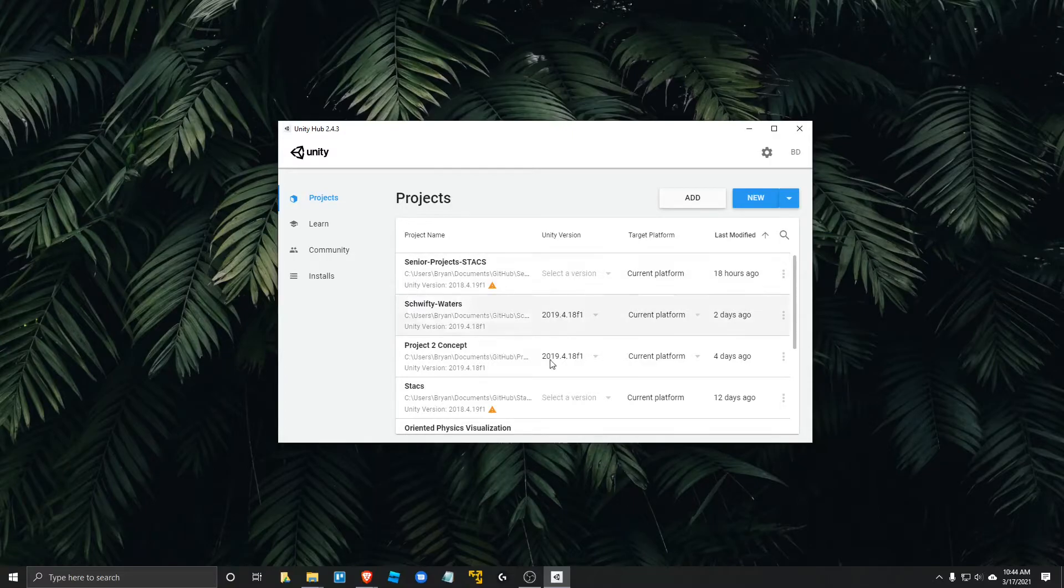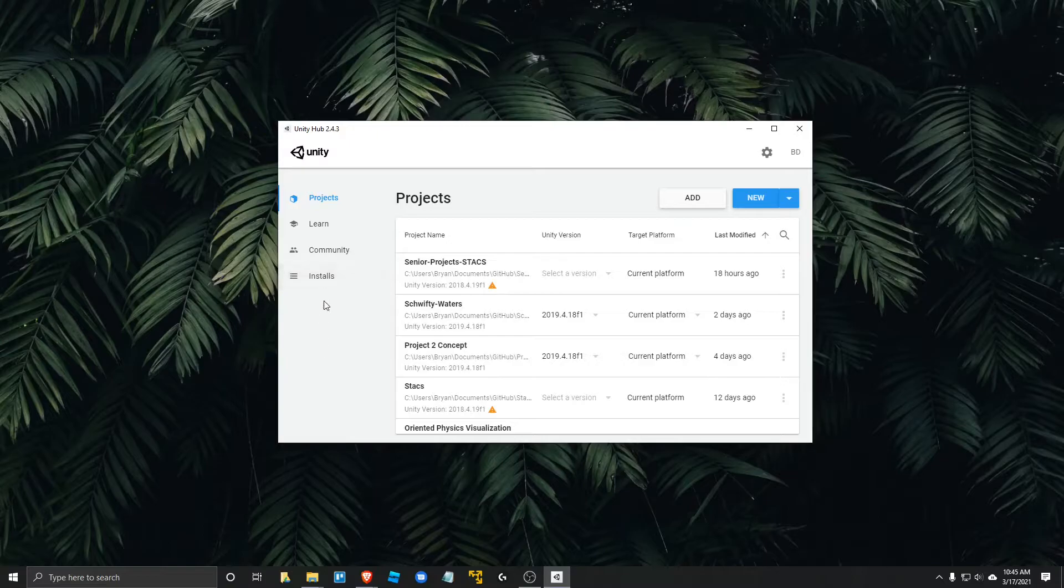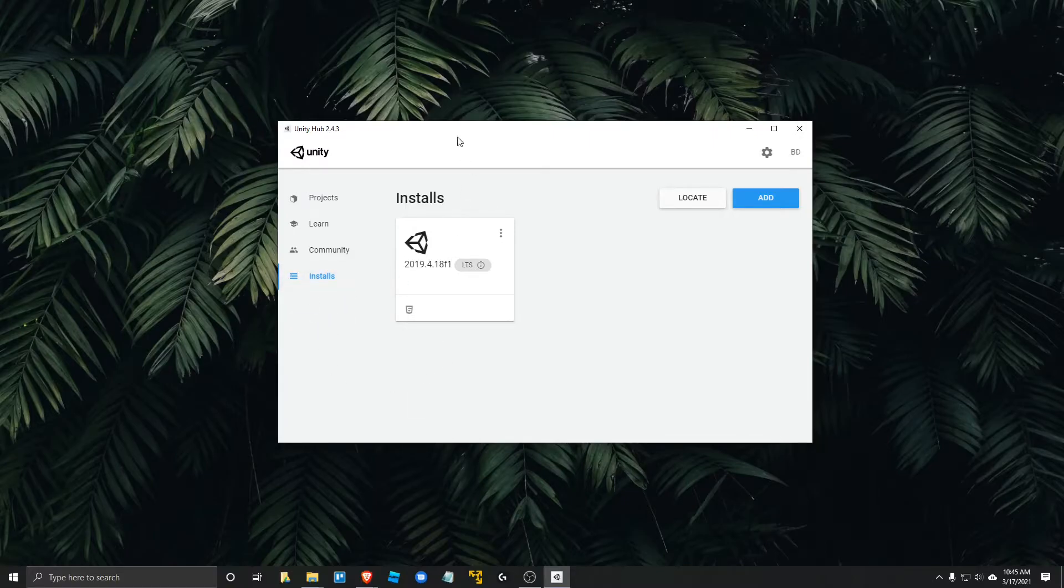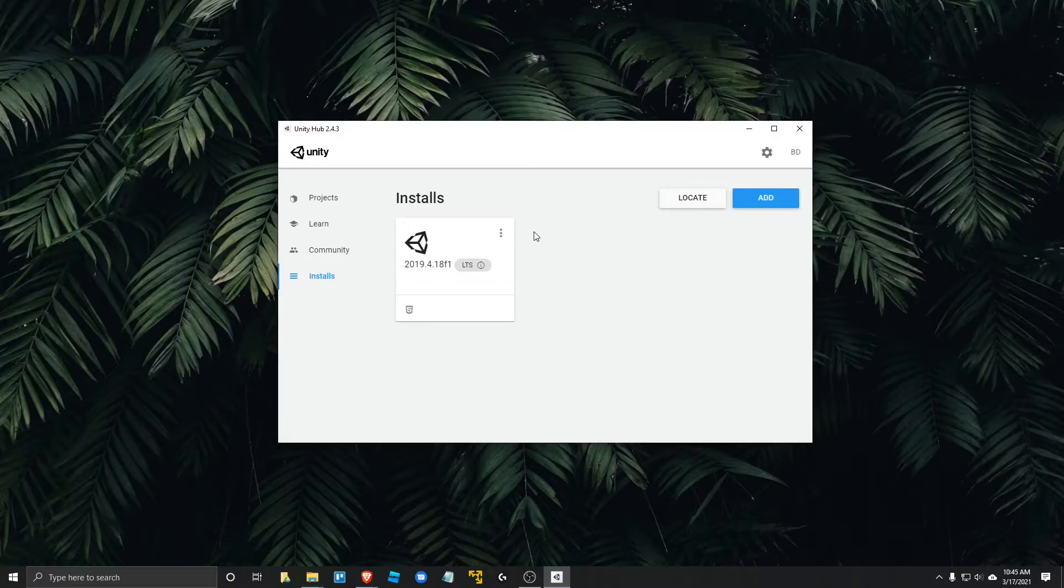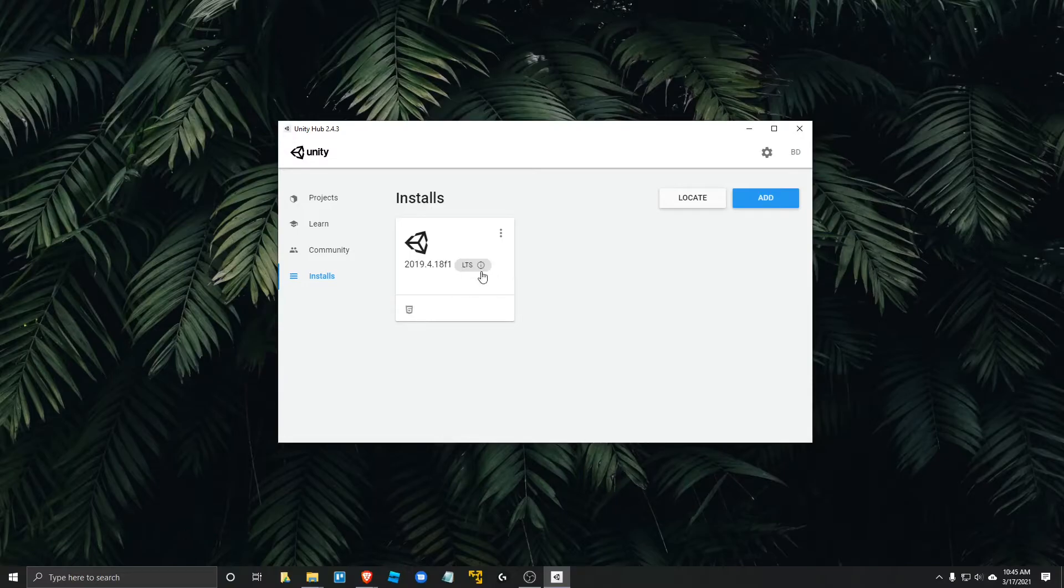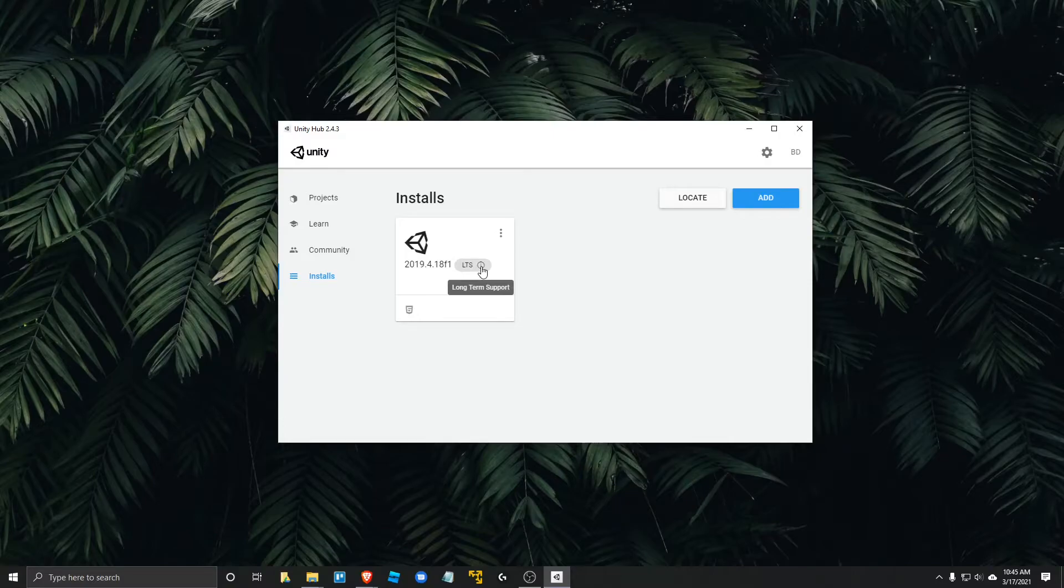So now I'm going to show you how to install Unity versions and how to get everything connected. So I have a bunch of projects here. Yours will probably look pretty empty as expected. So click on this installs tab on the left hand side of this Unity hub. And then you can see I already have installed here Unity version 2019.4.1a F1. And it shows this like rounded kind of button looking thing, which says LTS.